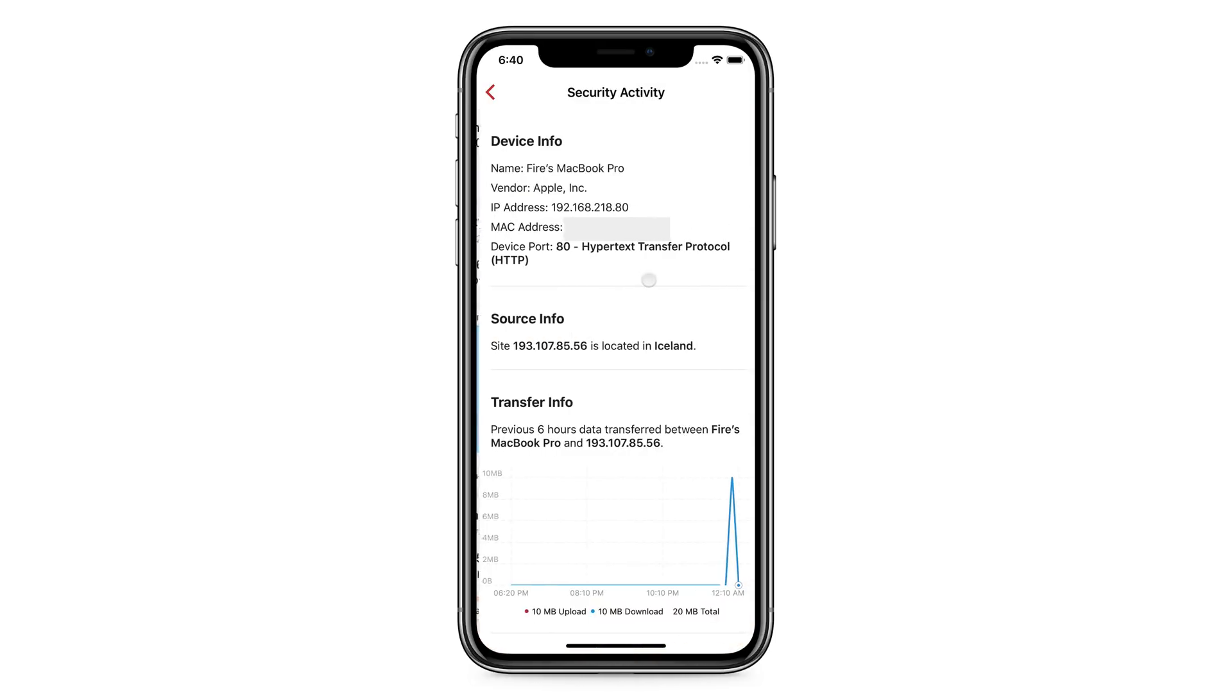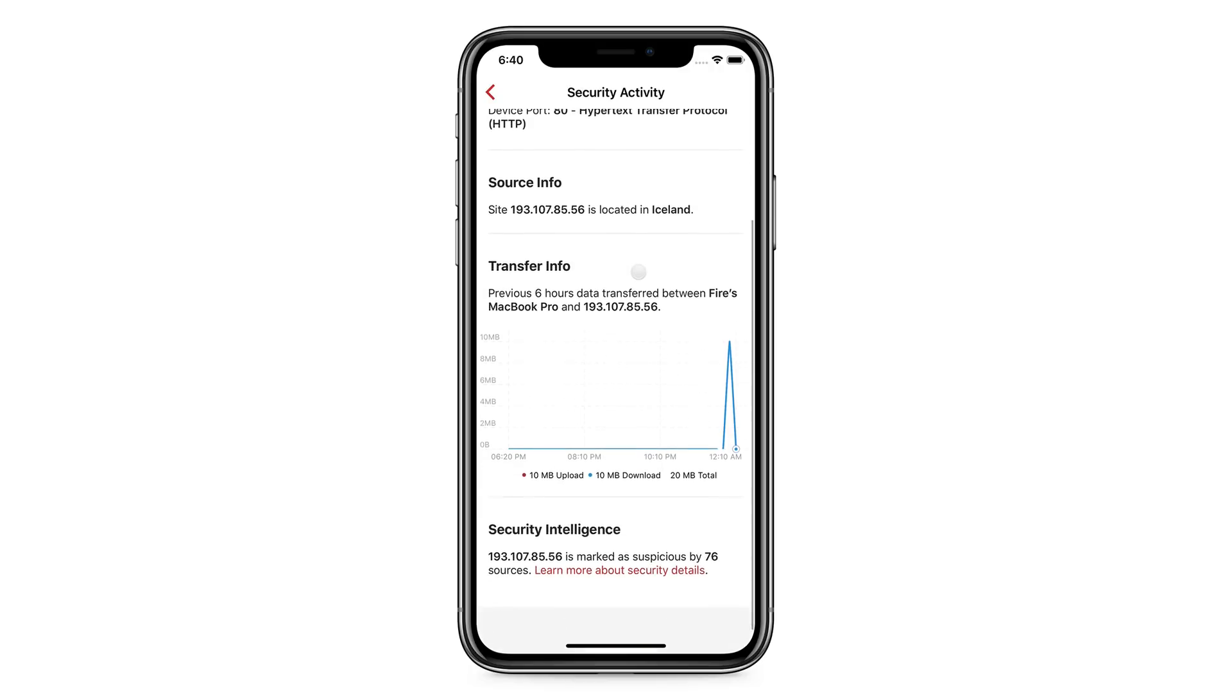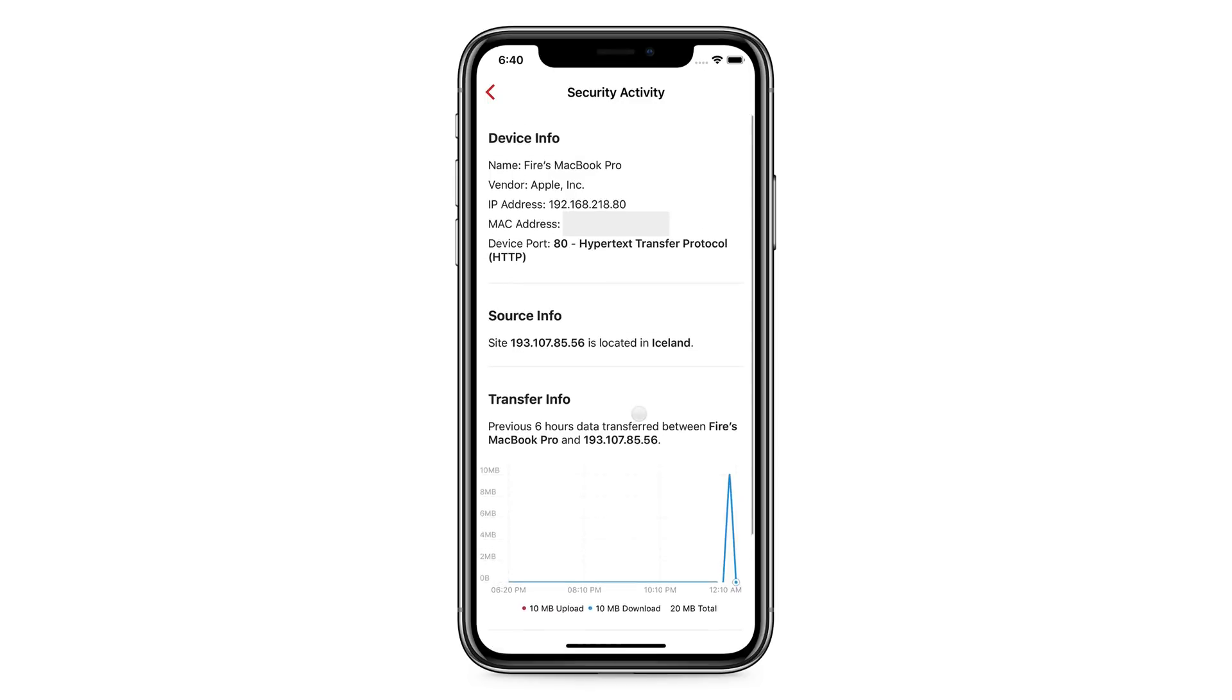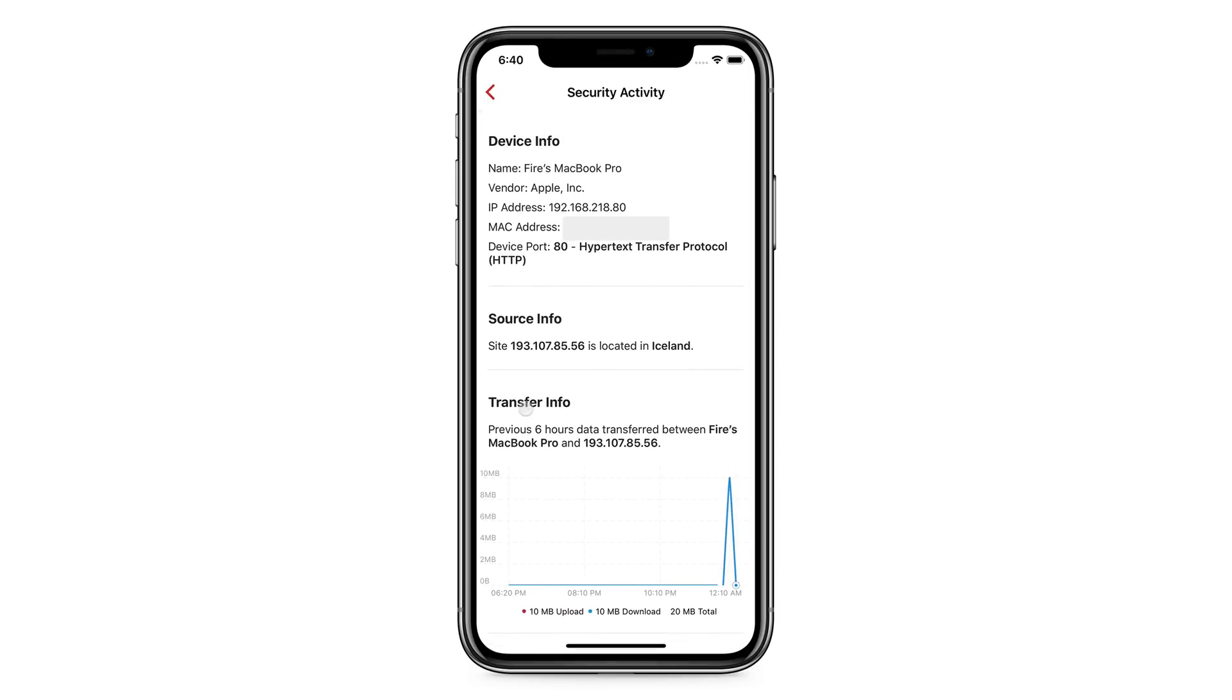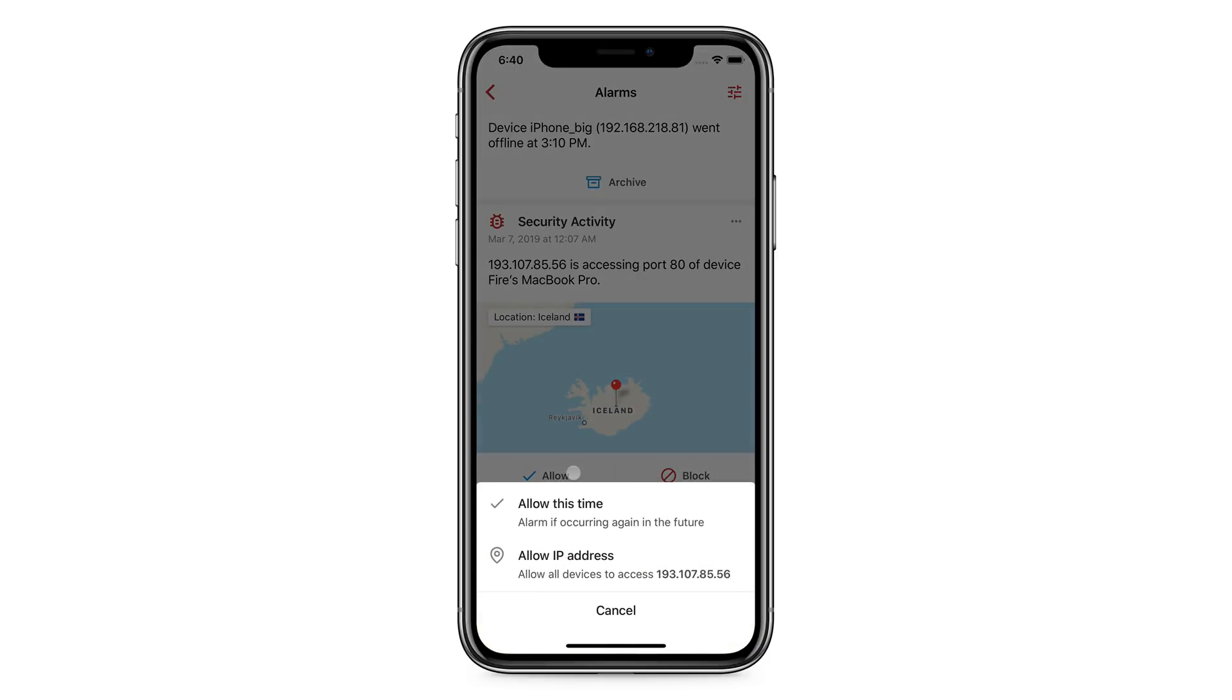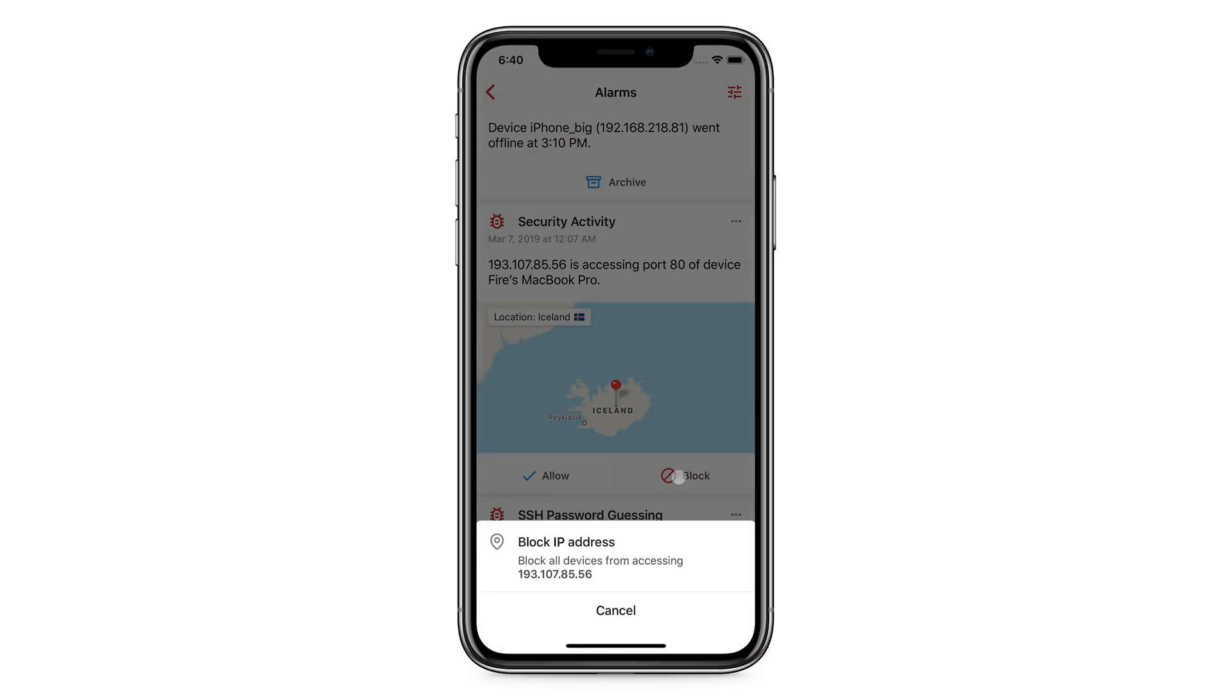Tap on an individual alarm, and it brings up the detail page. Here you can see who, when, and where the activity is coming from. Based on this information, you can tell Firewalla what action to take when similar activities happen in the future.